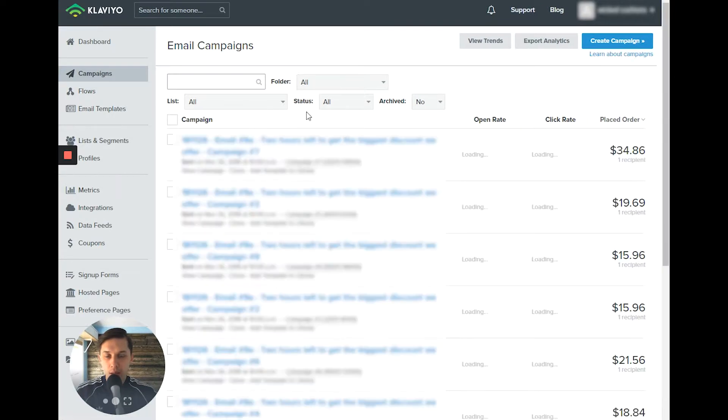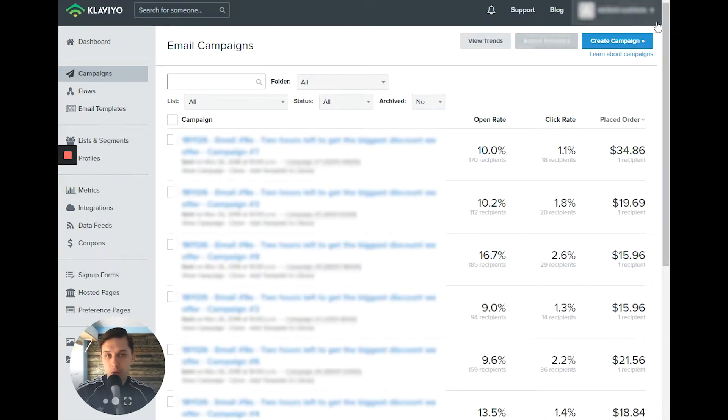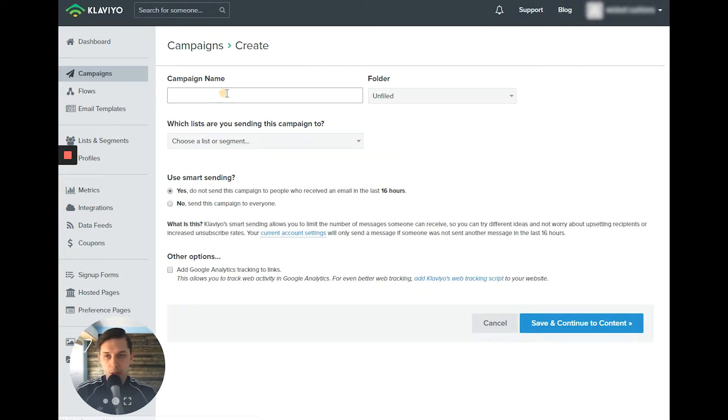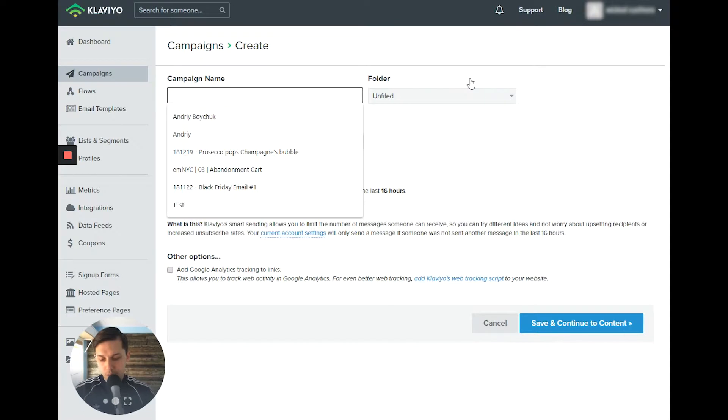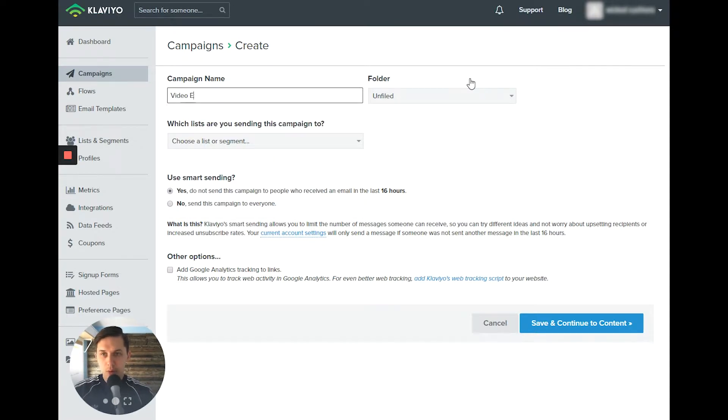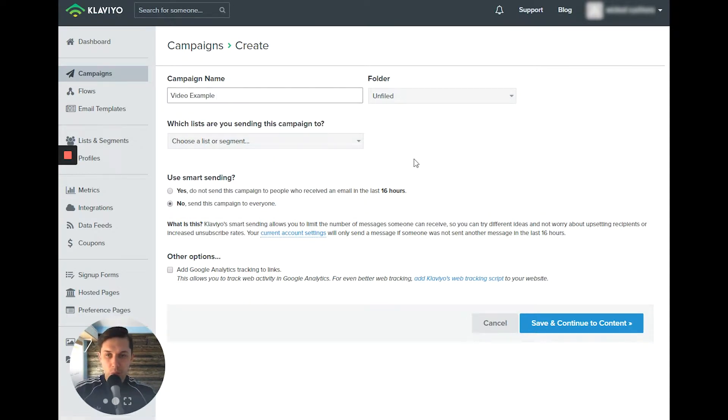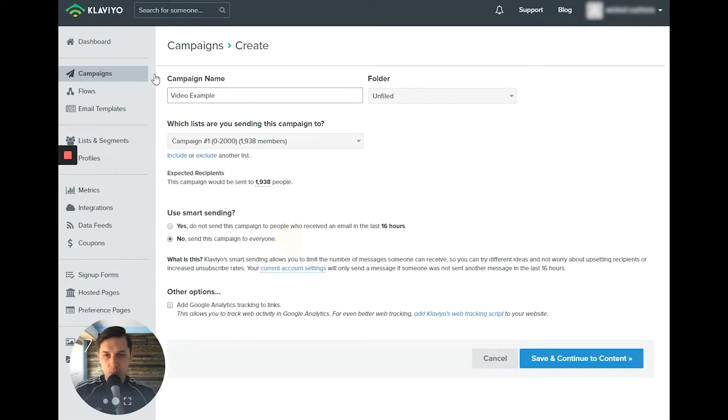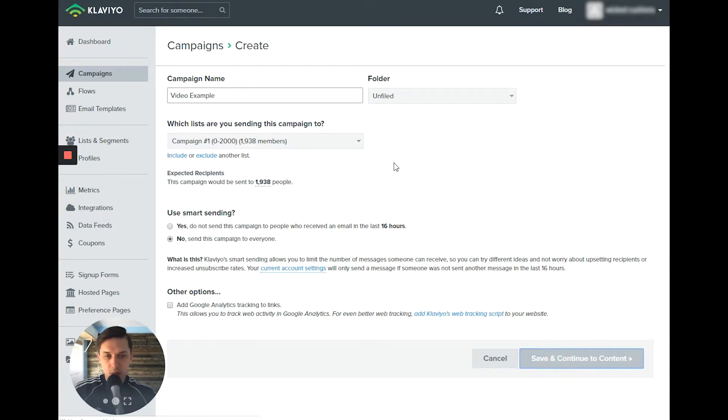And now we need to create a campaign. Let's do create campaign and use a sample. So then we need to schedule, pick a list. Let's do this one and save and continue.